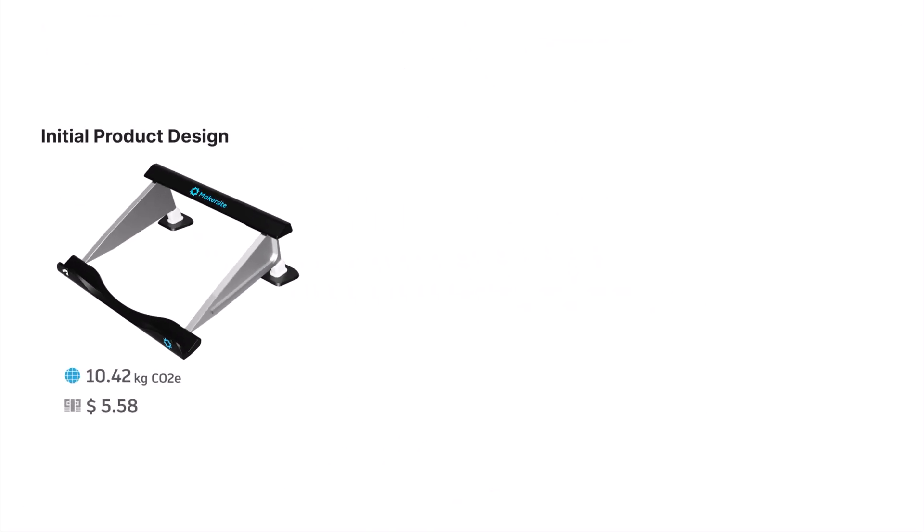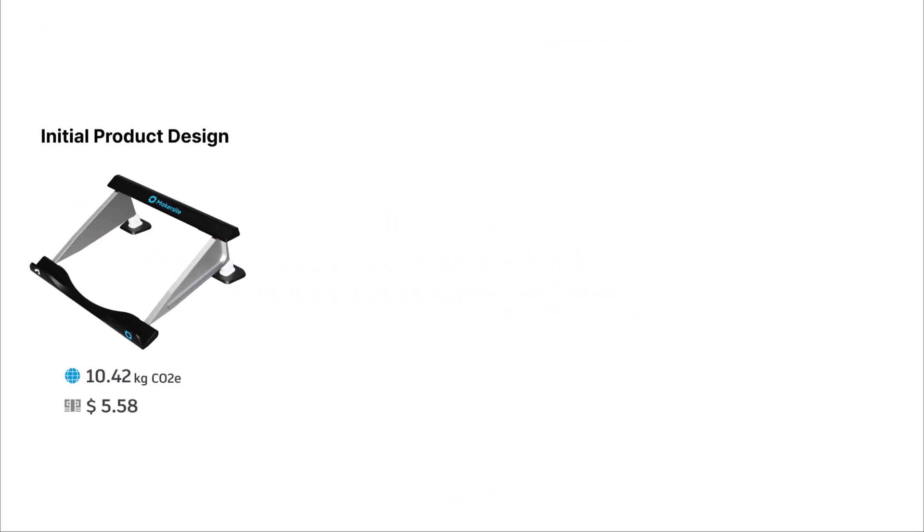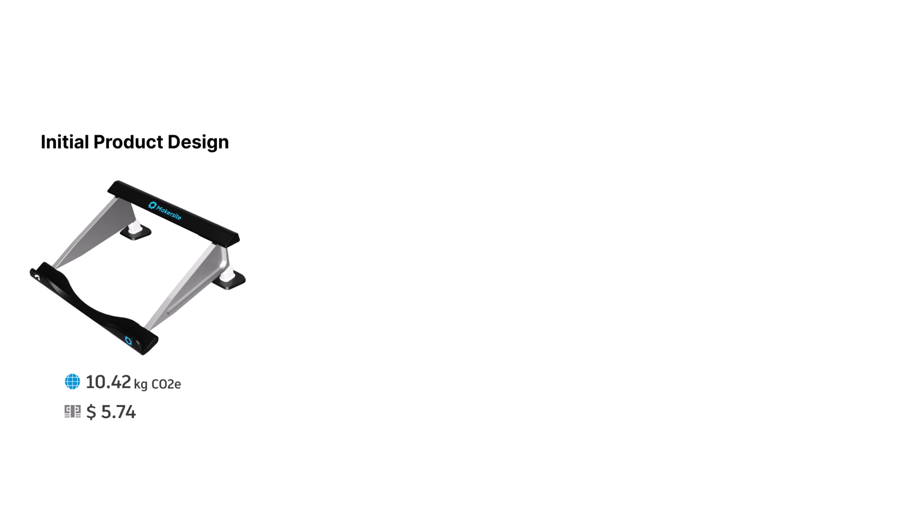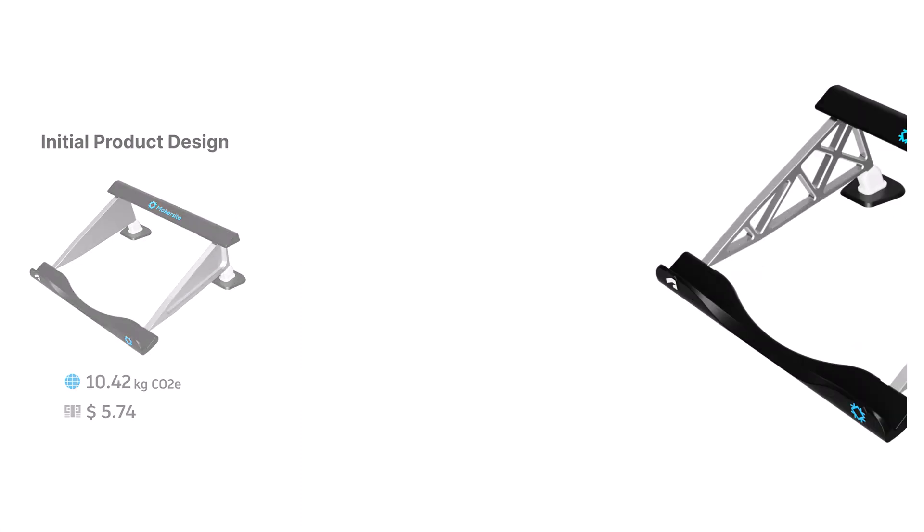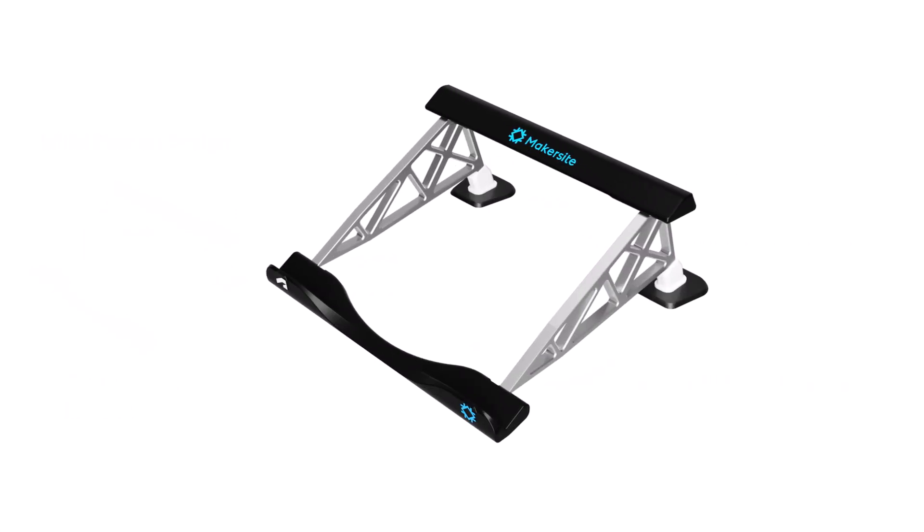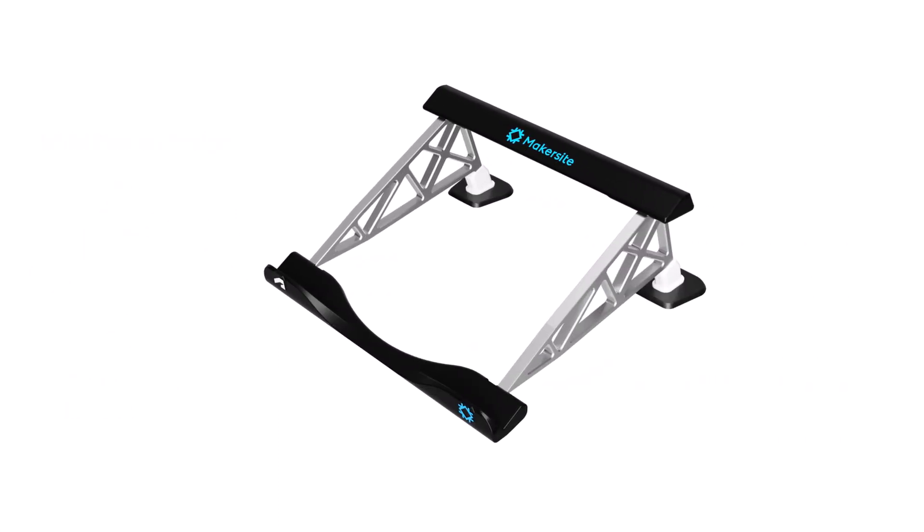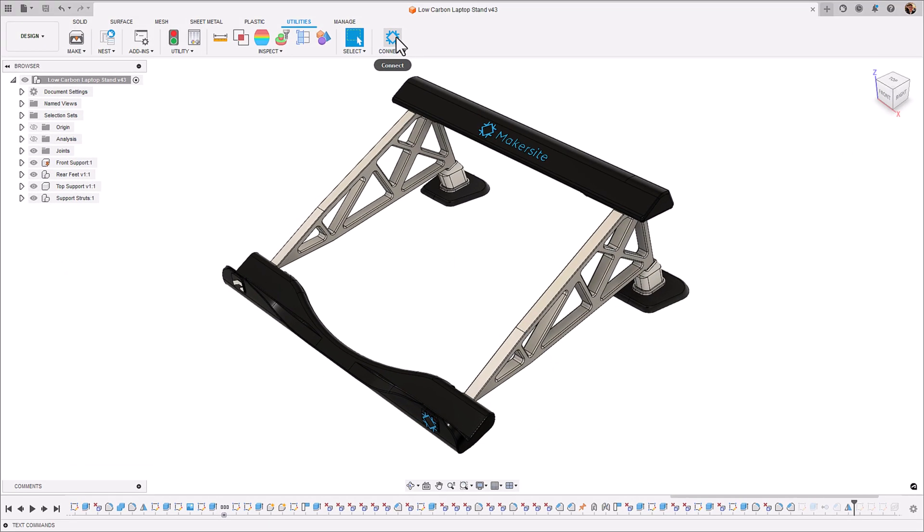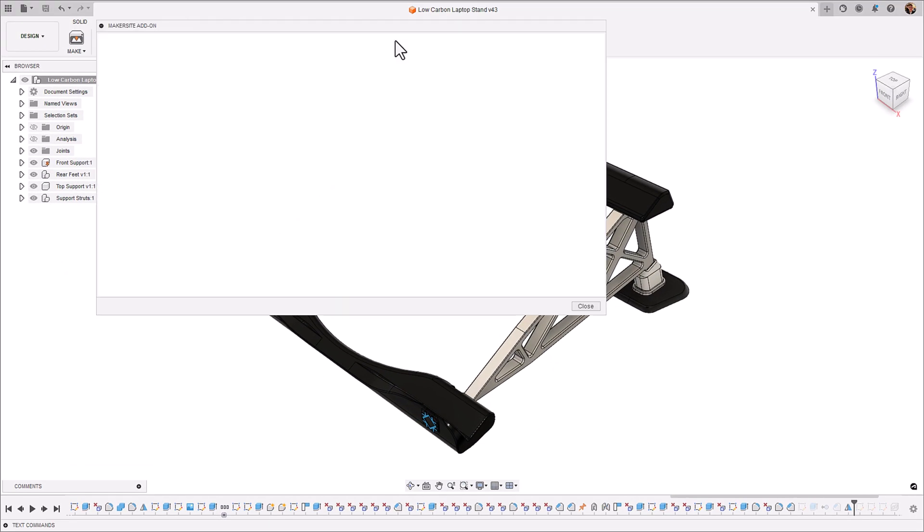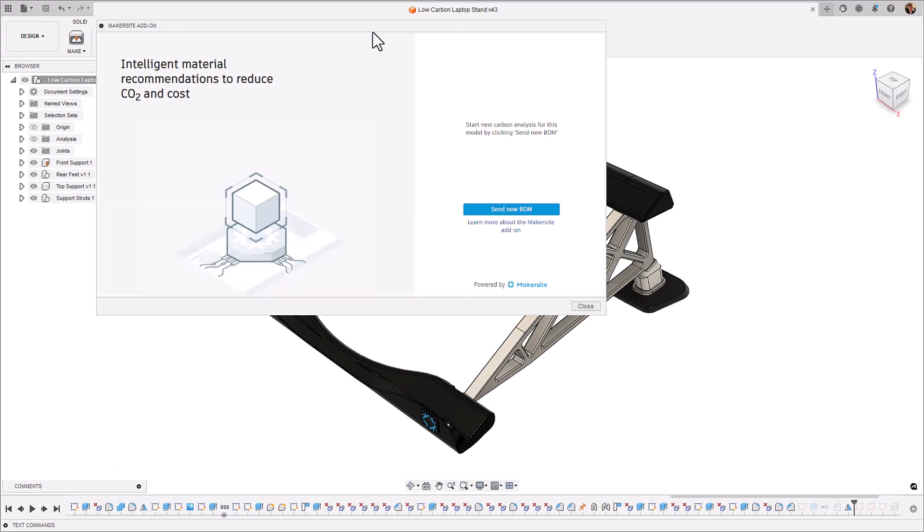So we've got our initial product design, these are the values for it. Let's make some changes, let's do some manual lightweighting to those struts to reduce the embodied carbon of them. Go into Fusion and let's resubmit that bill of materials.